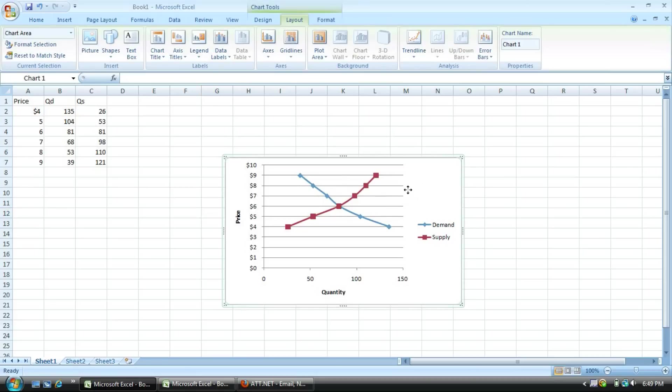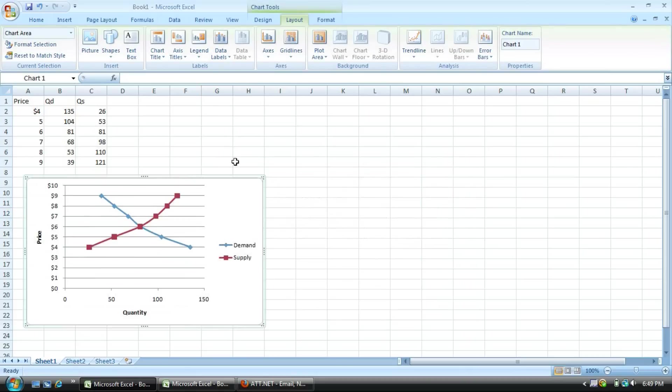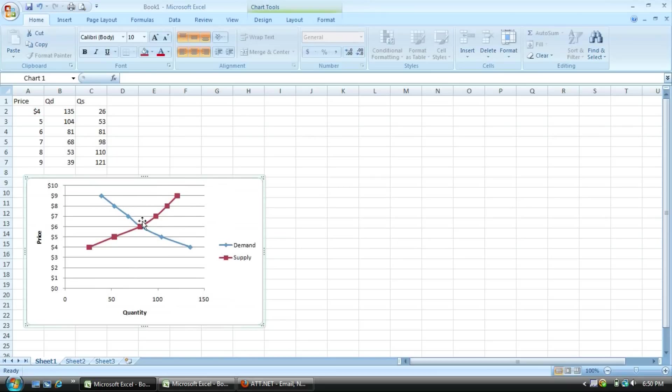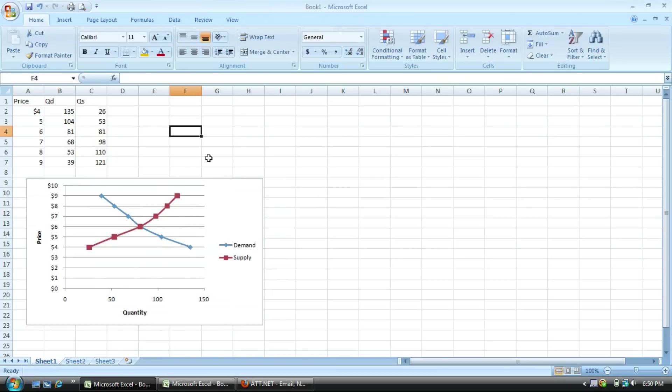And there you have it. You can drag the graph over underneath the column. Go ahead, hit print preview. If you have the graph showing and you want the column, just unselect it. There you go.